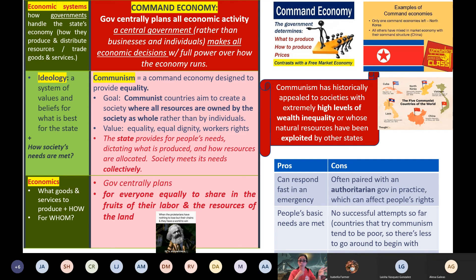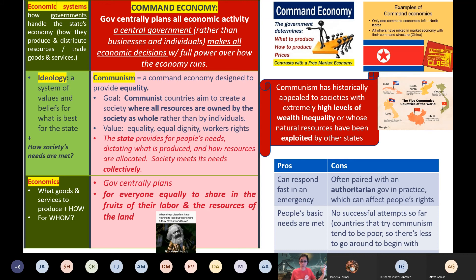You already have the categories on the left and the definitions written down. So today what we are writing down is the table in red and the pros and cons on the bottom right. Remember, don't write down everything — write down main ideas, keywords, bullet points. If you are a visual person and not a words person, you can draw pictures. A command economy is when a government centrally plans all economic activity. If you need more detail, that means a central government, instead of businesses or individual private people, makes all economic decisions with full power over how the economy runs.